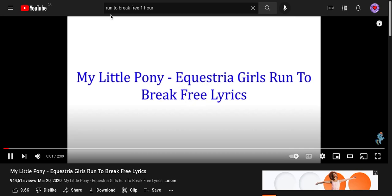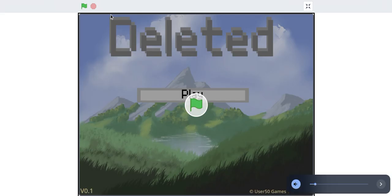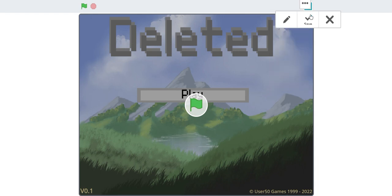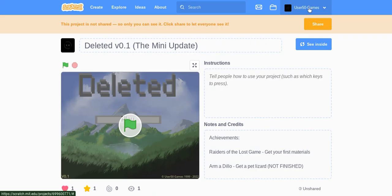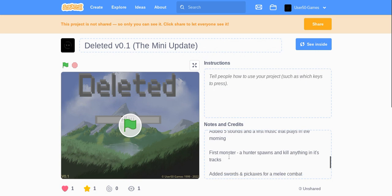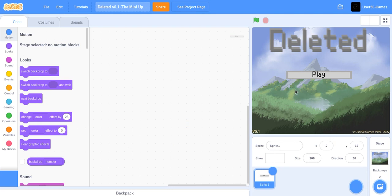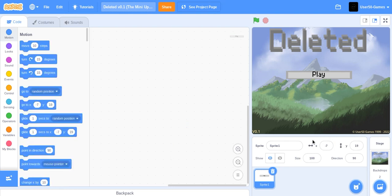Welcome to the devlog episode one, welcome to the devlog number zero. So I'm just gonna tell you about the devlog. This devlog will be about the game I'm making called Deleted and I copyrighted the game.